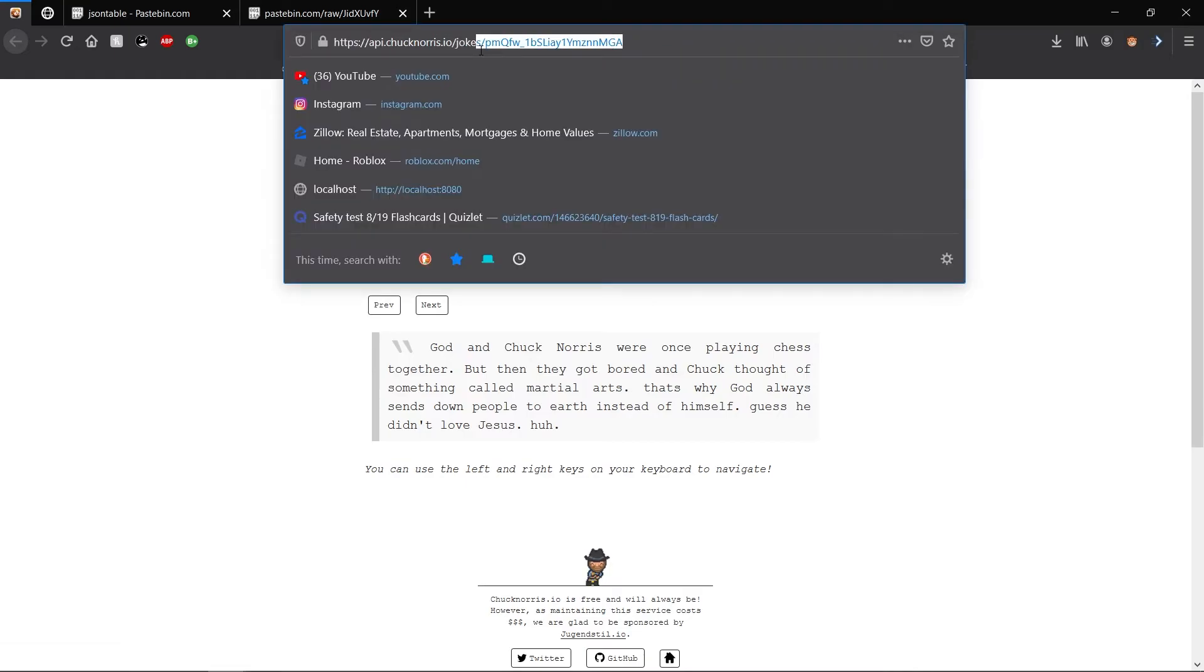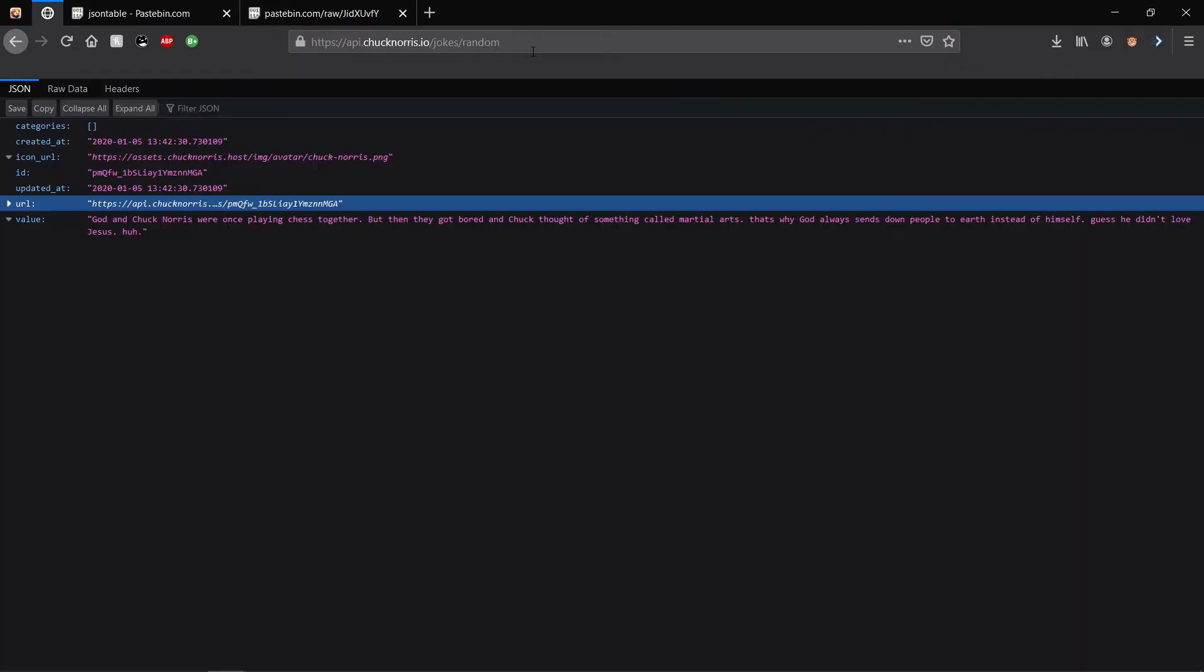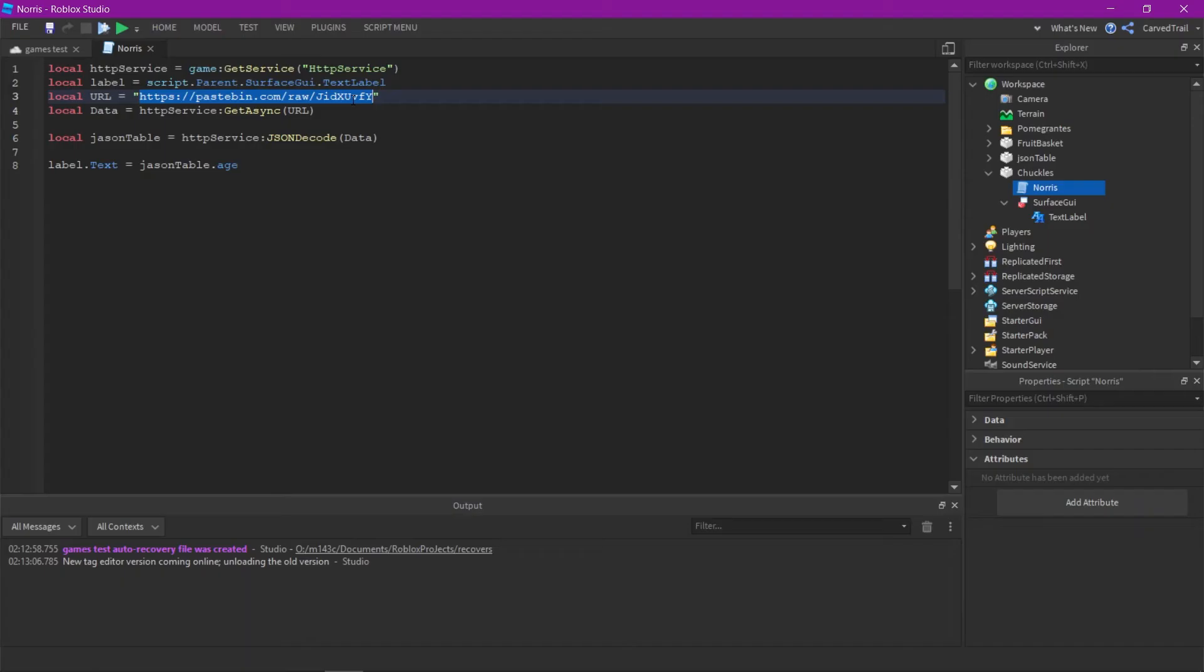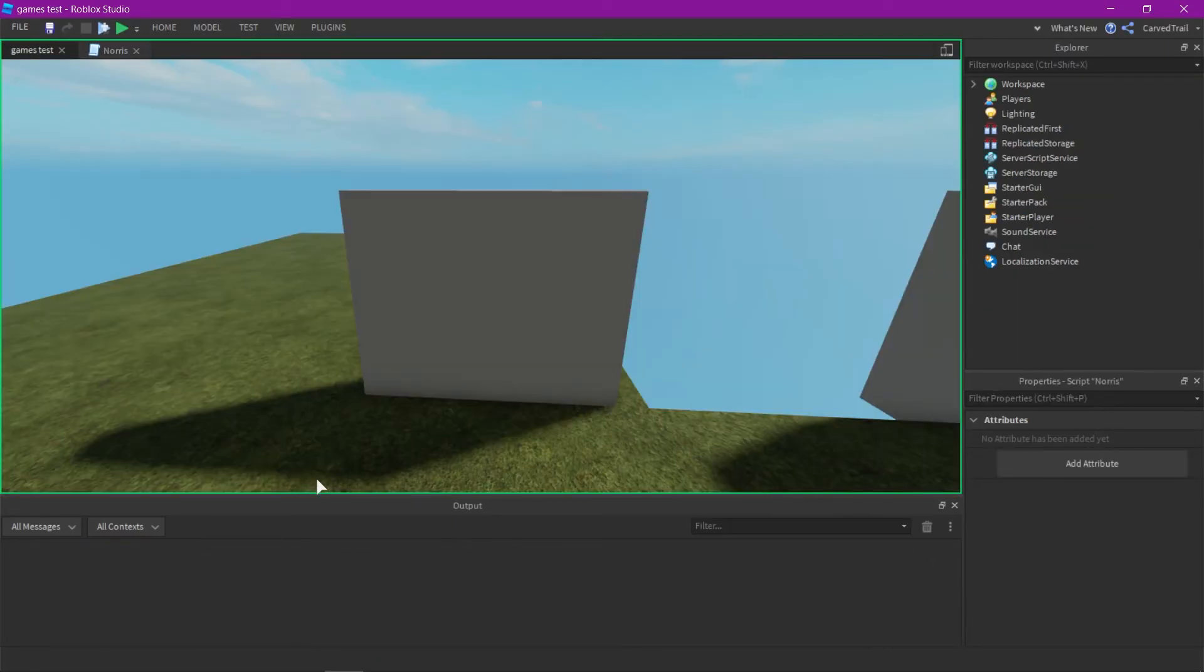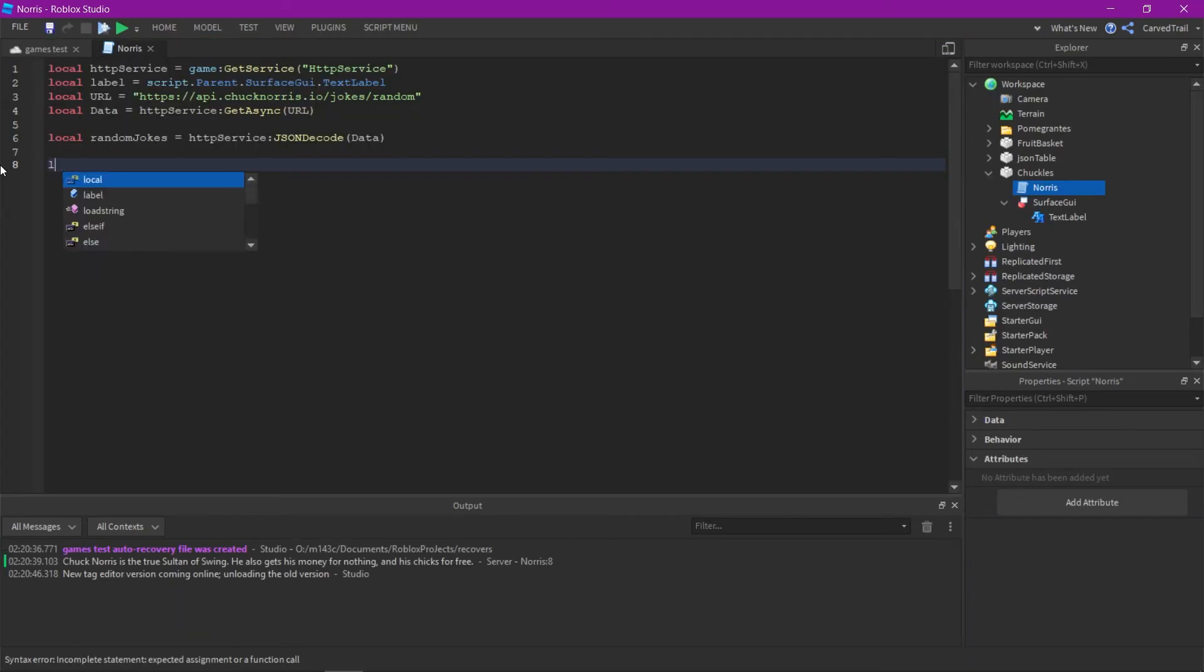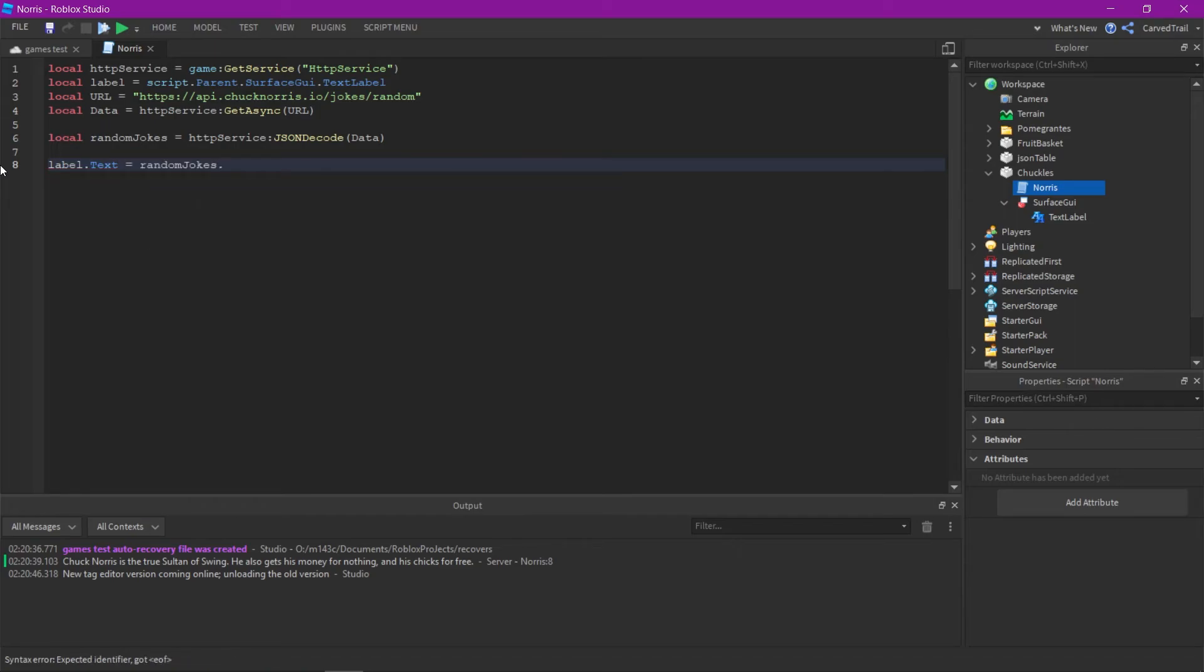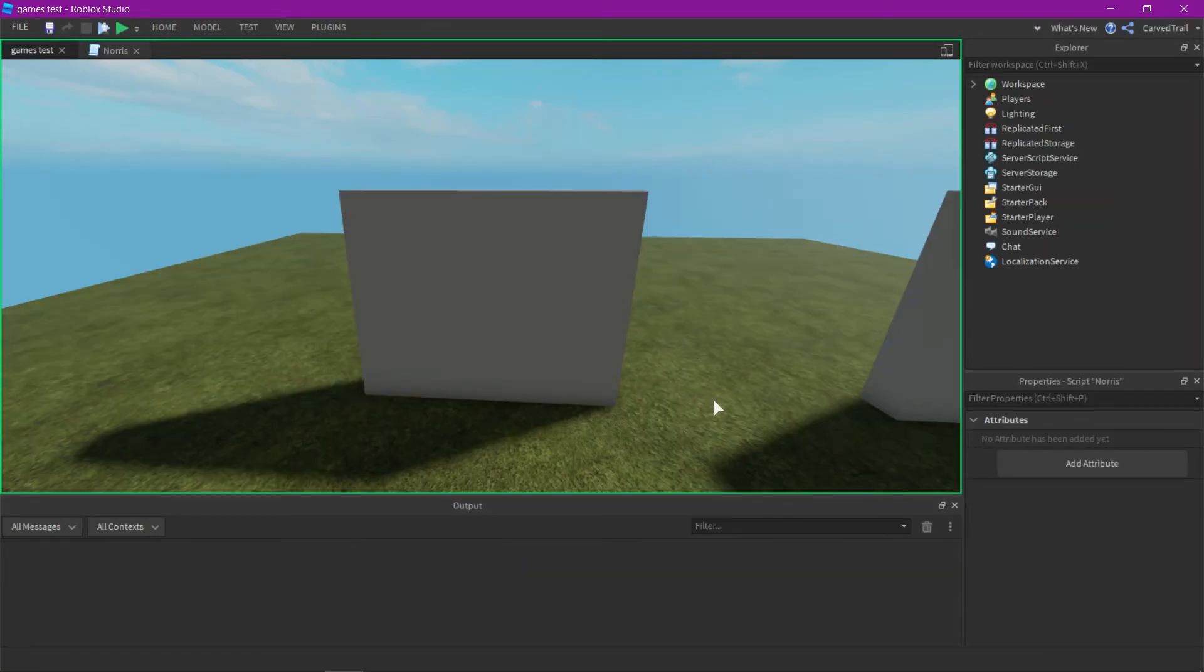If you change the link to jokes slash random, then it just gives you the actual API, the actual JSON object. You're just going to want to copy the URL, paste it into Roblox like we did before. I'm just going to rename this as random jokes. If you just print random jokes, it will just print a random Chuck Norris joke. Like we did the others, we're just going to put the label dot text as random jokes dot value, which just displays a random joke.